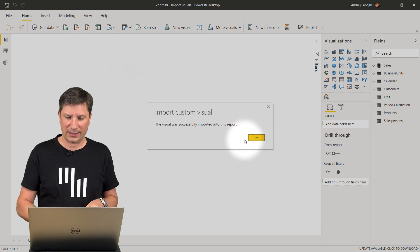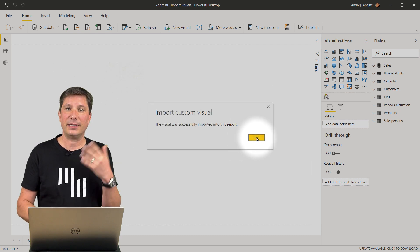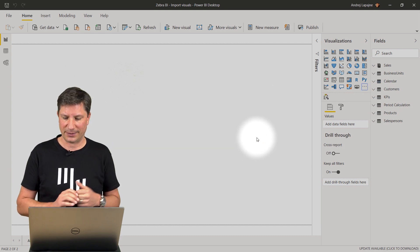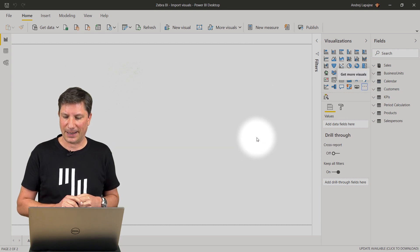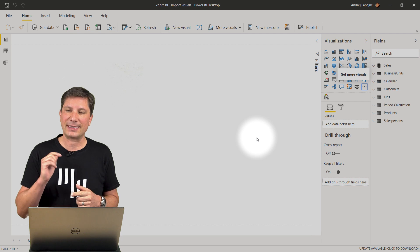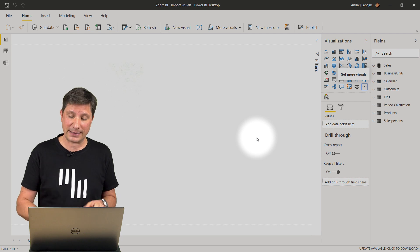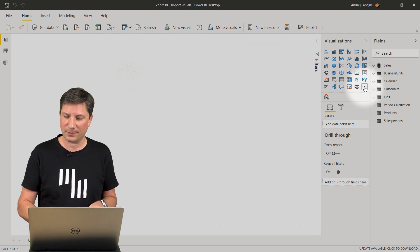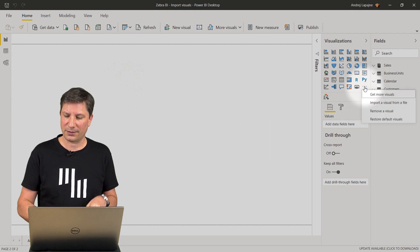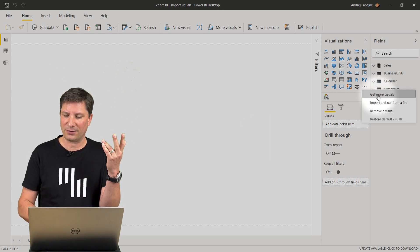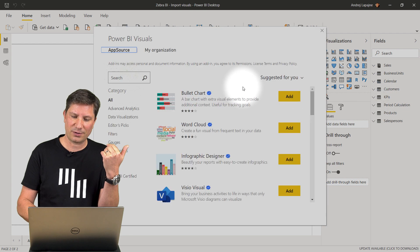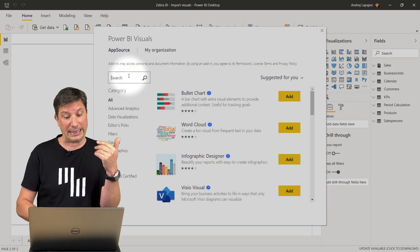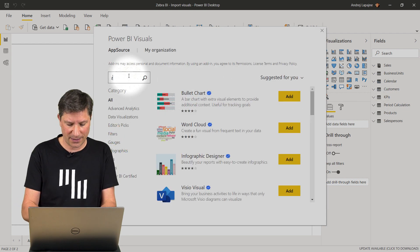The visual is imported. Let's do the same for the Zebra BI tables visual. Just click on the three-dot menu, Get More Visuals, again search for Zebra.